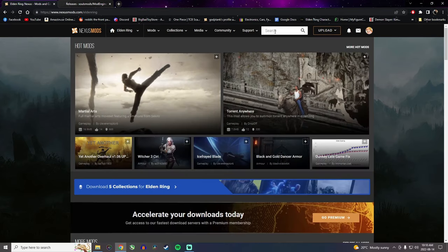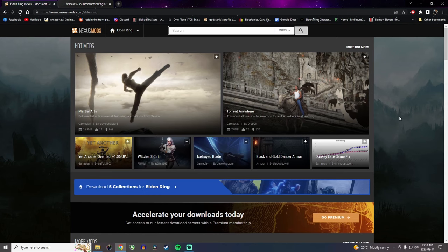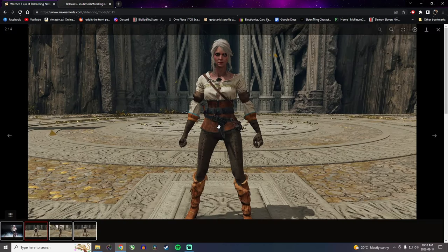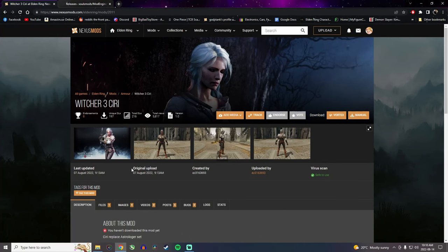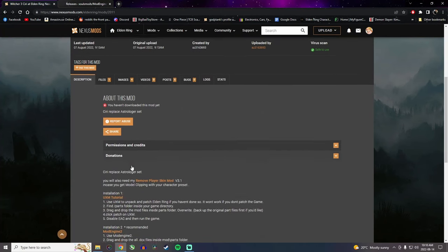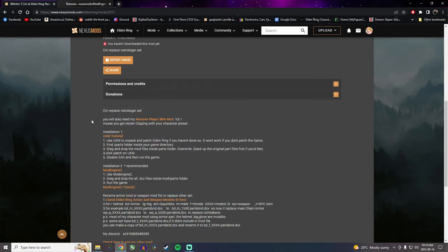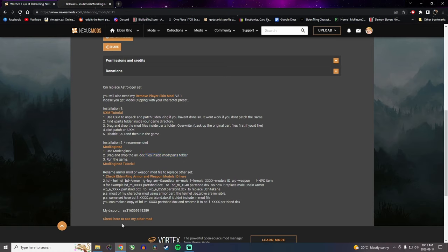So once you're in here, you can search whatever you want. But let's say we want this Witcher 3 armor in the game. Usually the mod author will tell you exactly what to do. So they're telling you to install with mod engine 2 and in which folder to put it in. Now this says mods slash parts. And that's because in the mod folder, you need to make a parts folder.